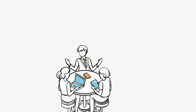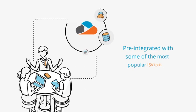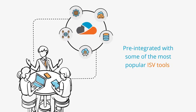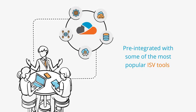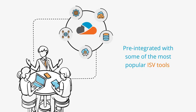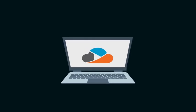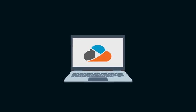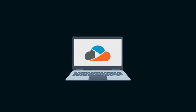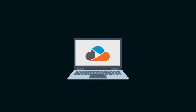Concierto.Cloud comes pre-integrated with some of the most popular ISV tools on the market, saving you time and money on integration. Our simple turnkey integrations are ready to roll from the moment you are.